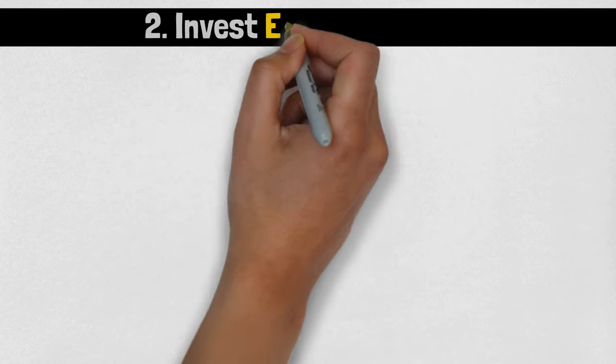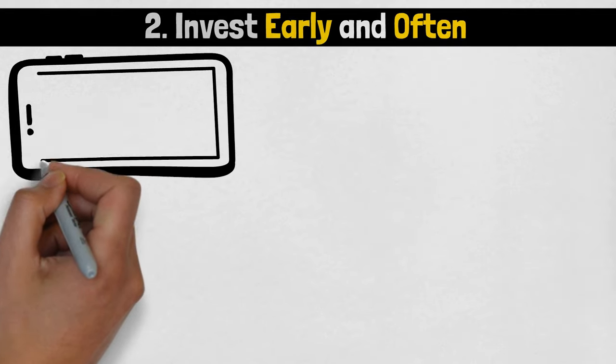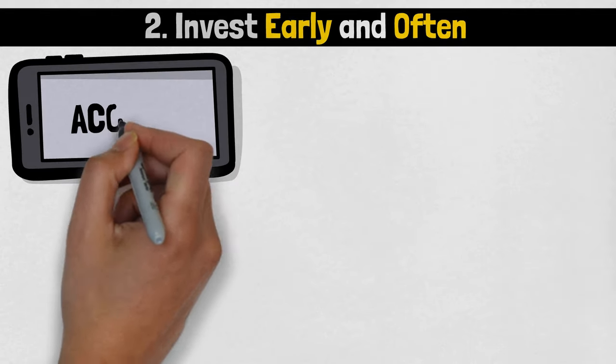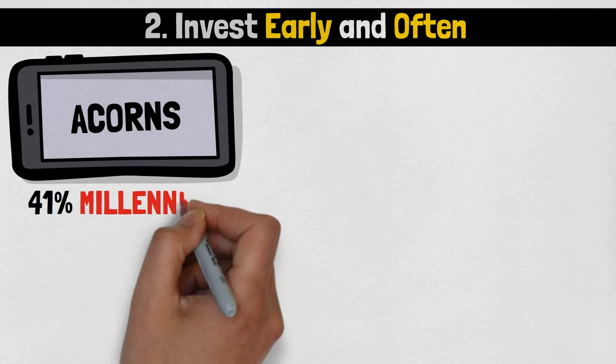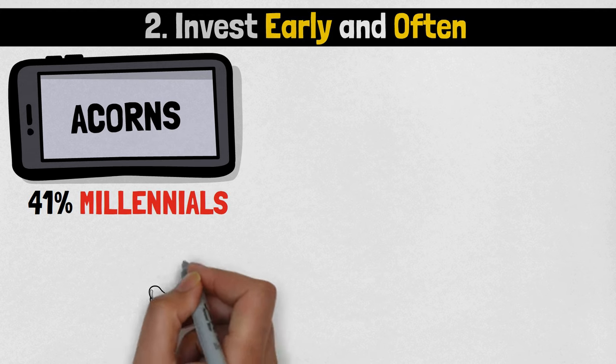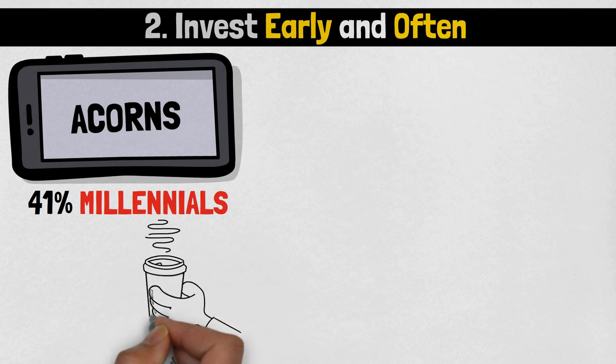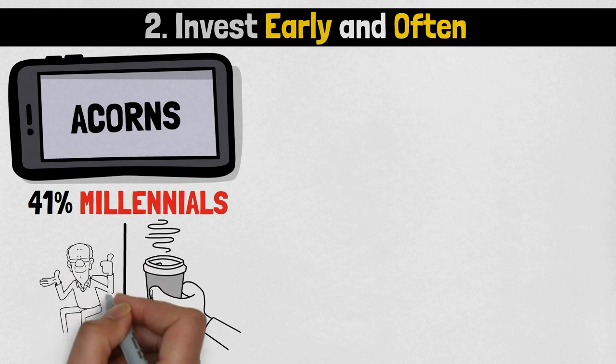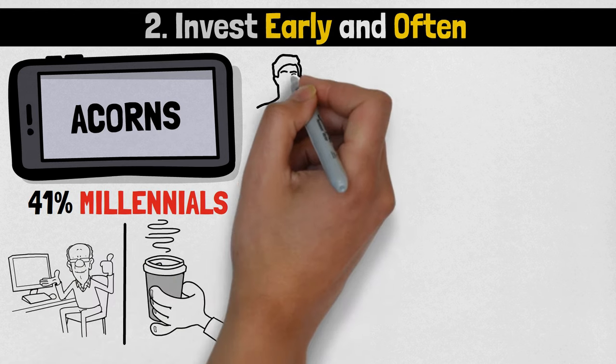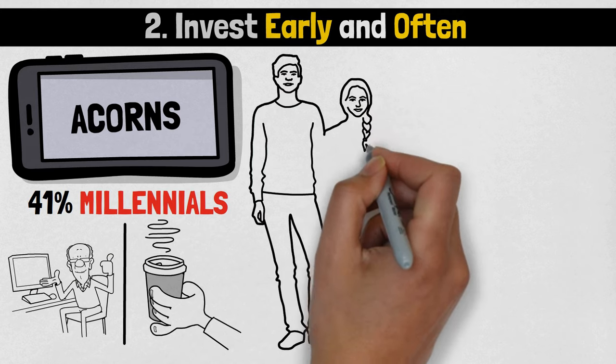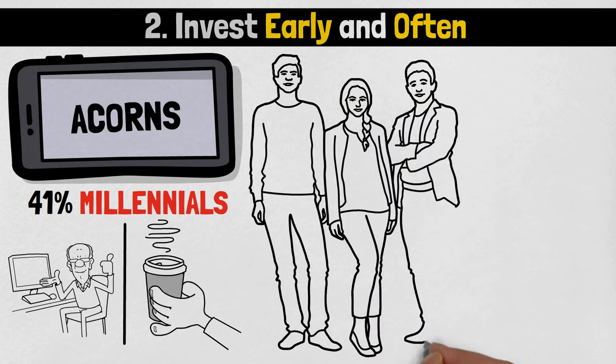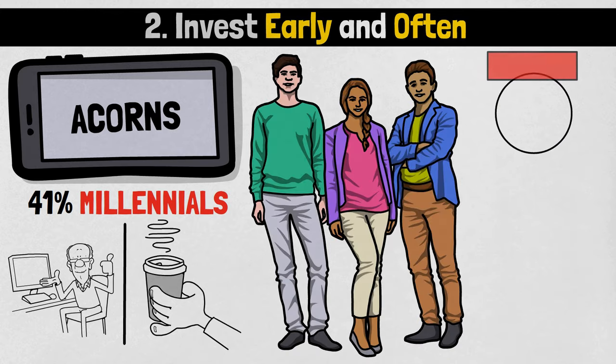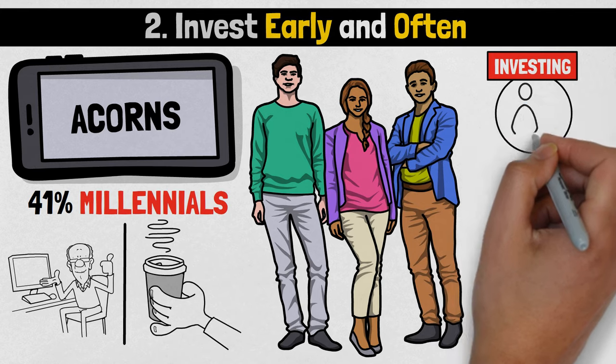Number 2: Invest early and often. A recent survey by Acorns, a micro-investing app, found that a startling 41% of millennials admitted to spending more money on cappuccinos, lattes, and other coffee drinks in the past year than they invested in retirement plans. This is a concerning trend, suggesting millennials are not prioritizing their financial future. Given the financial hurdles millennials face, they must embrace the habit of early and consistent investing.